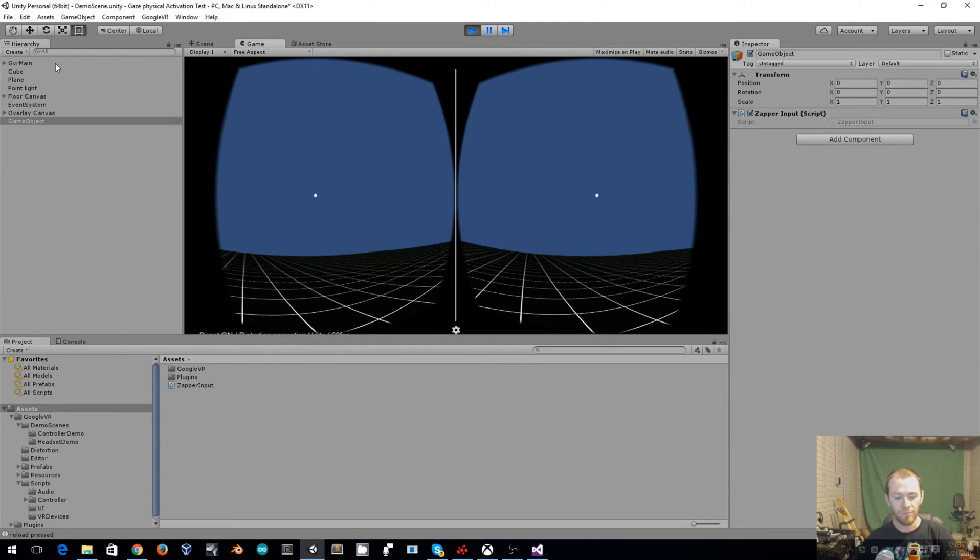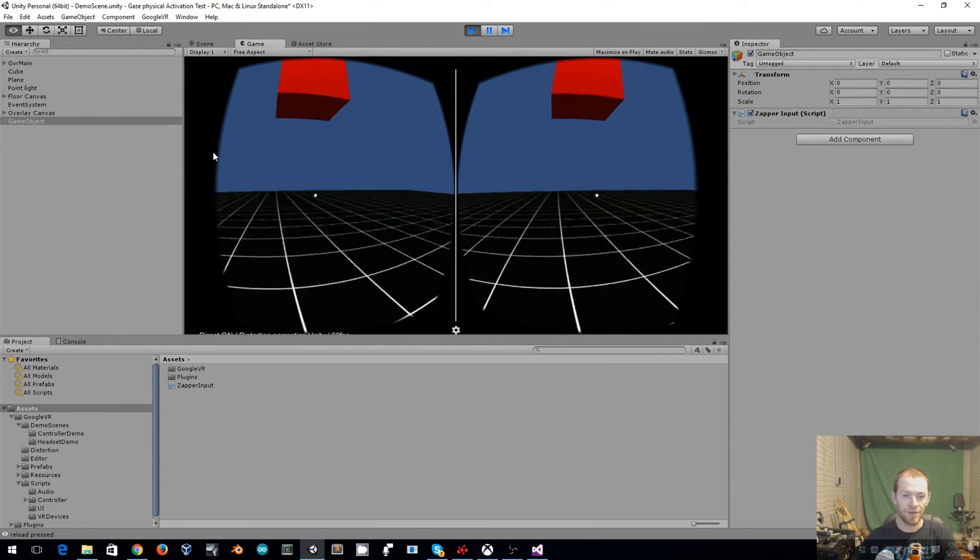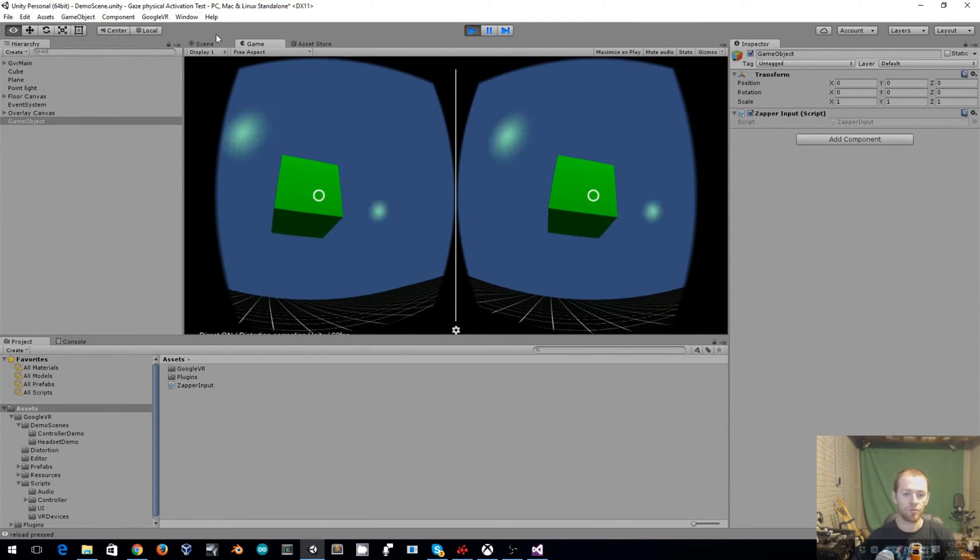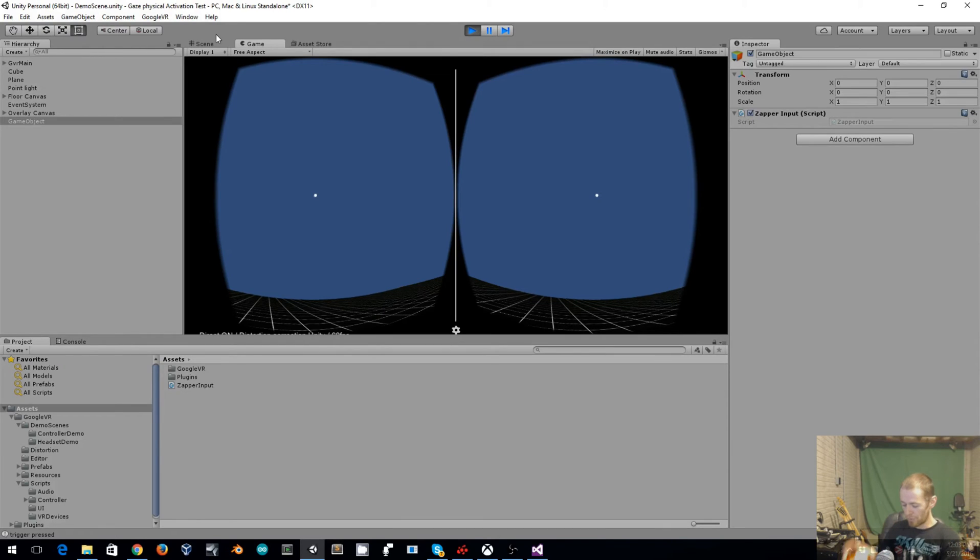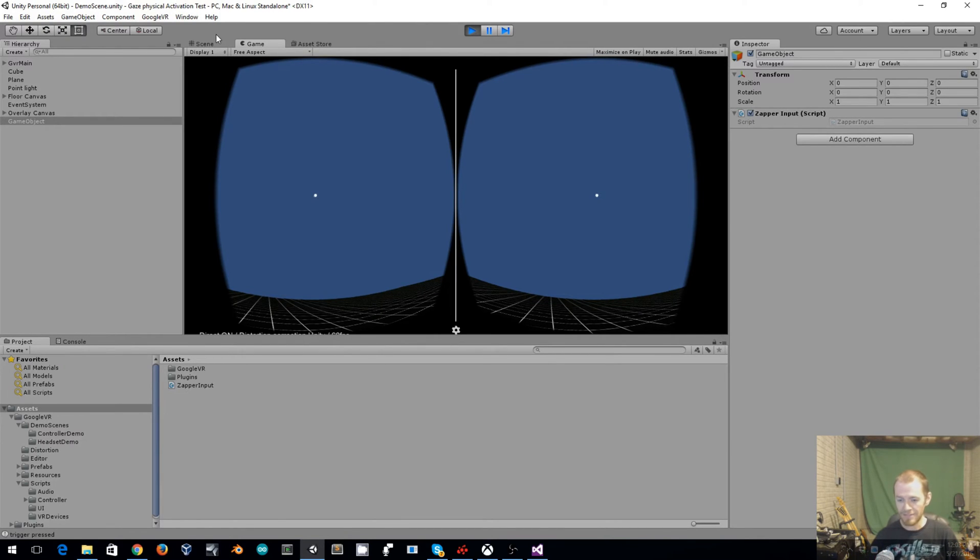So I've got it set up right now so any type of input that you receive from the external controller will activate Gaze. This way people can get up and running quickly and then they can make it a little less ugly once they've got the fun stuff working.